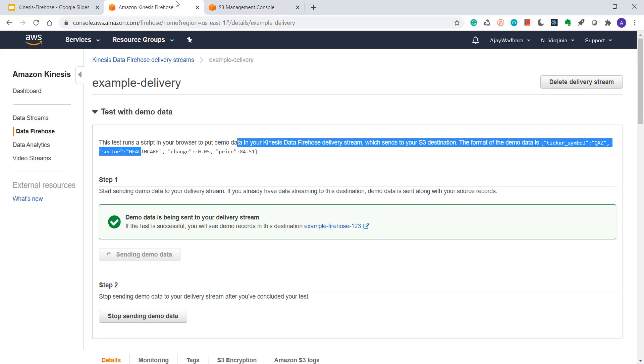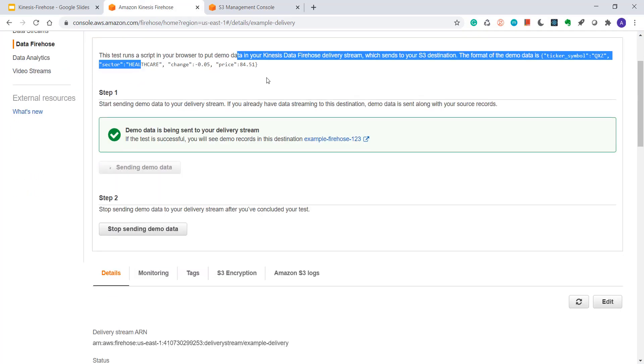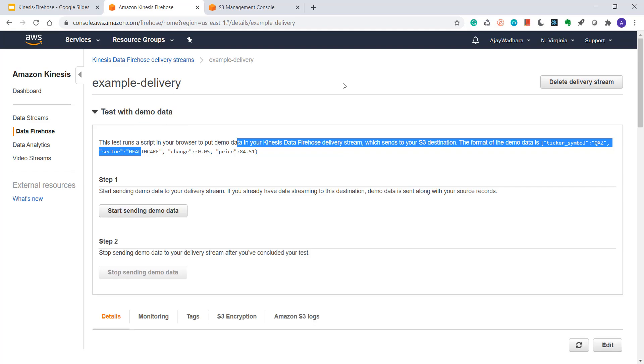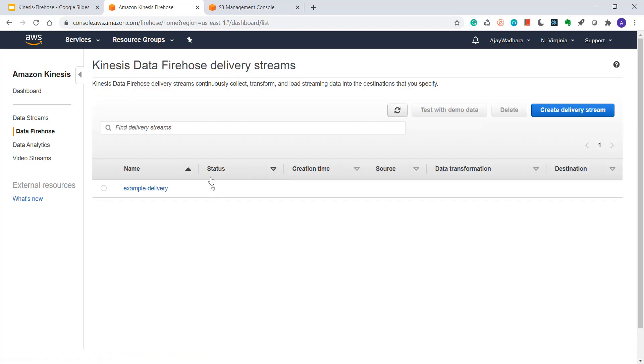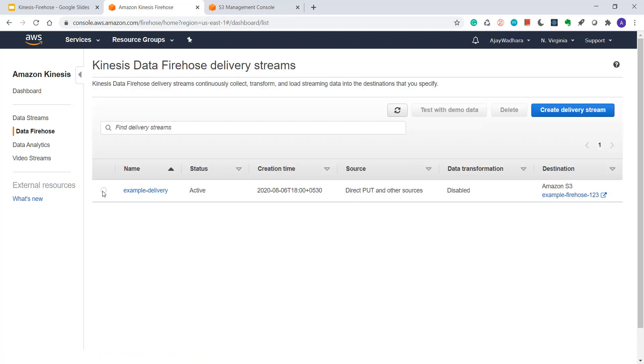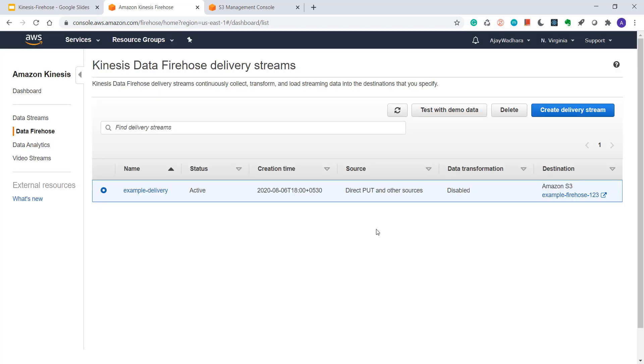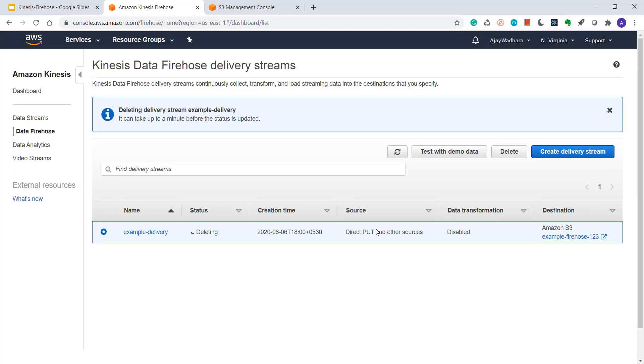This is it from Firehose to S3 delivery. In next video, I'll create one Firehose producer, which will send data from our local Java code instead of sending test data. I'll stop sending demo data for now and delete my stream. Otherwise, I'll be getting charged for this. This is it guys. Thanks for watching this video.